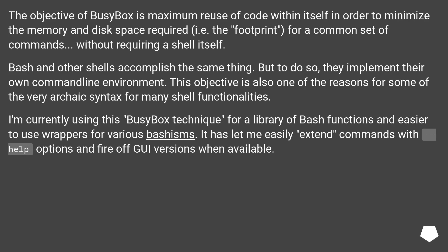Bash and other shells accomplish the same thing. But to do so, they implement their own command line environment. This objective is also one of the reasons for some of the very archaic syntax for many shell functionalities.